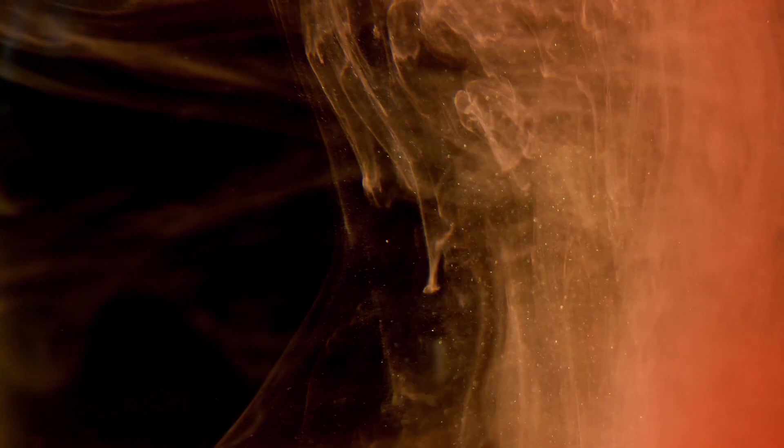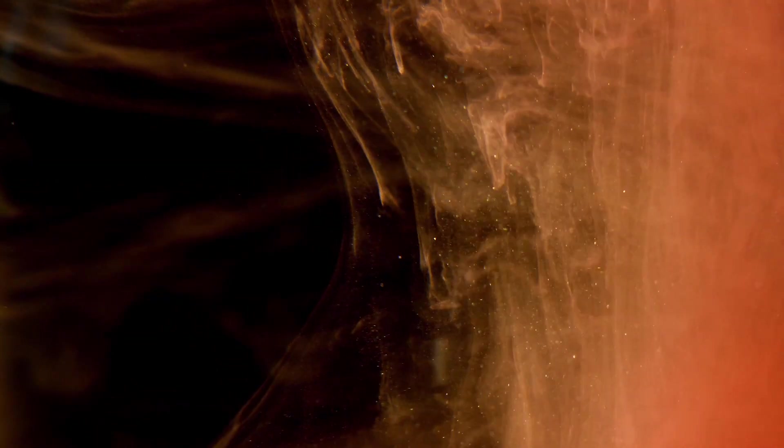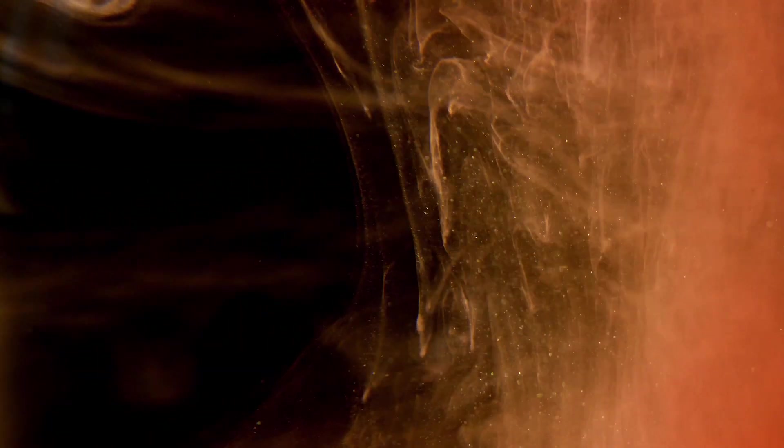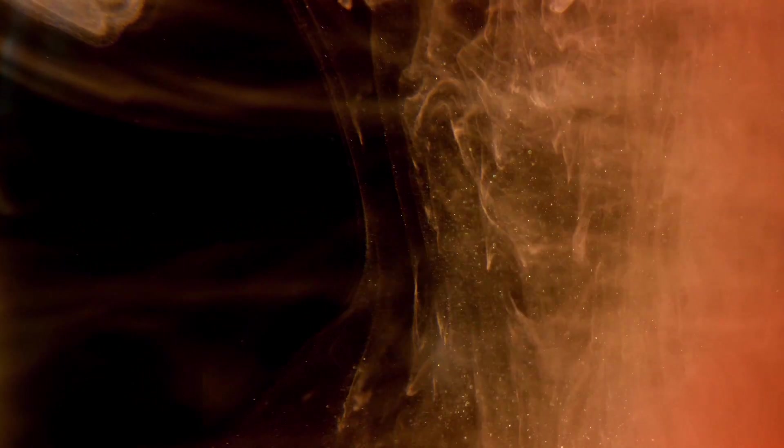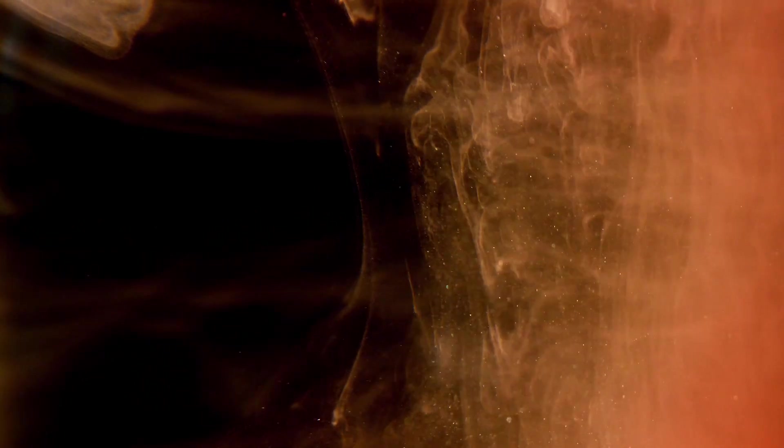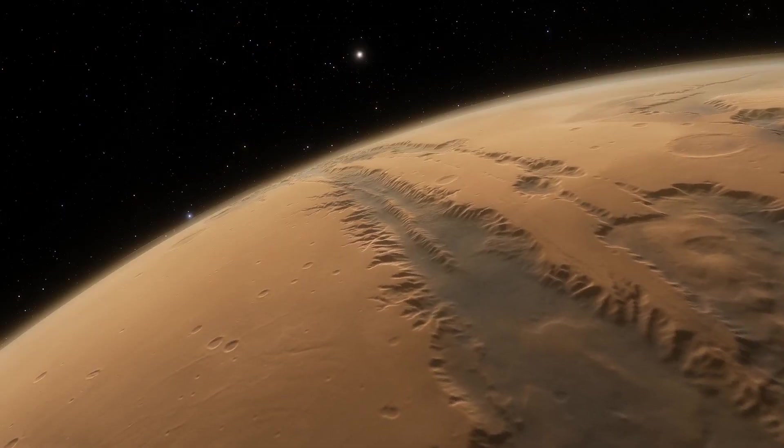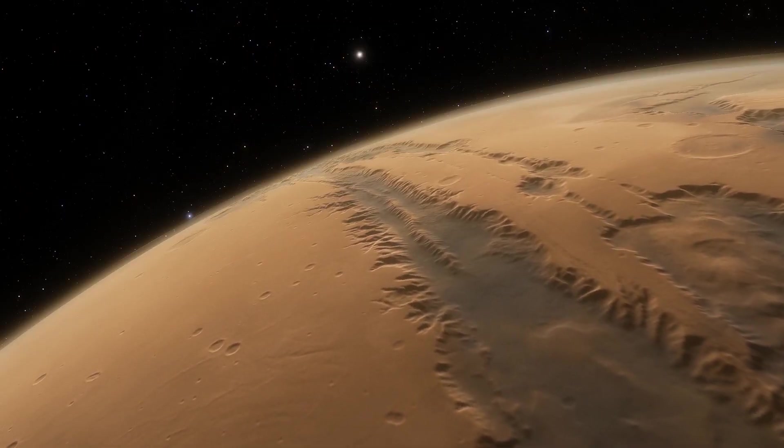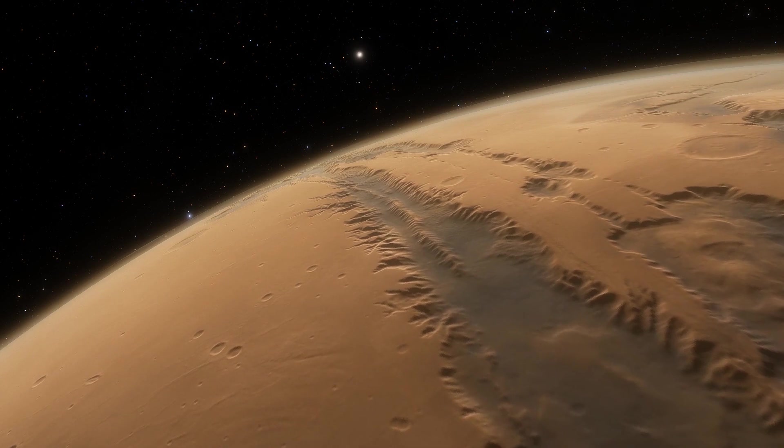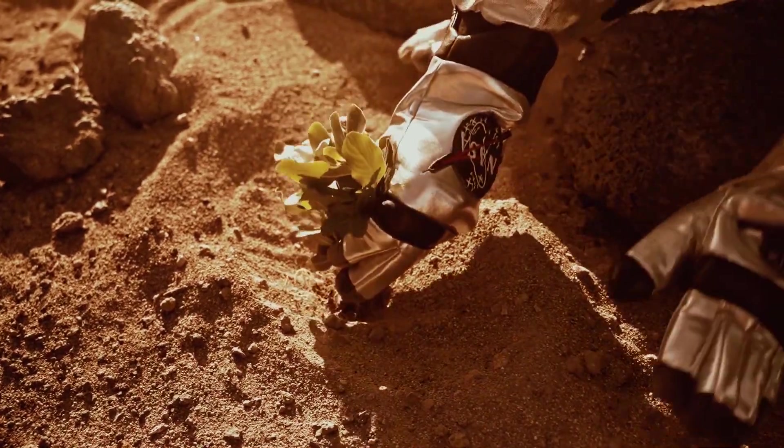Another challenge is the harsh Martian environment. The planet has a thin atmosphere, which provides little protection from cosmic rays and solar radiation. The extreme cold and lack of atmospheric pressure also make it challenging to grow crops or produce food.